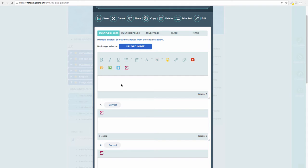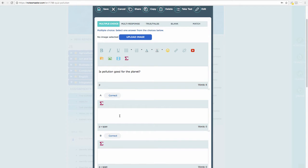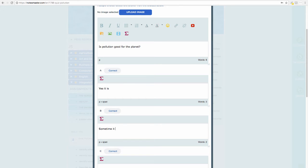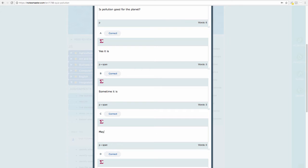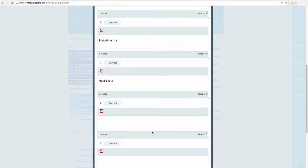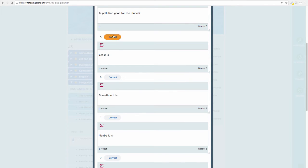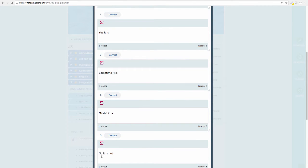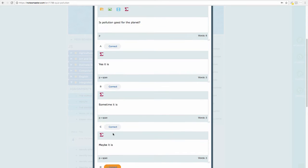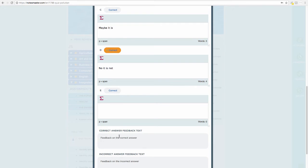For multiple choice, I type my question: 'Is pollution good for the planet?' I scroll down and enter four answer options: 'Yes it is', 'Sometimes it is', 'Maybe it is', and 'No it is not'. I then select the correct answer — in my view, no it is not — which is option D. Below that, I can give feedback, for example 'Well done', which the student will see after clicking their answer.